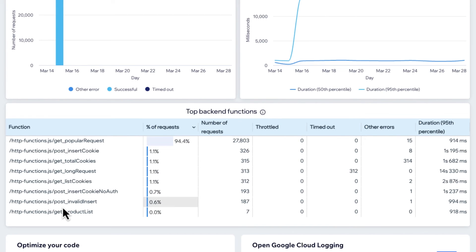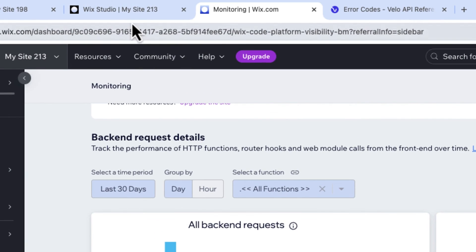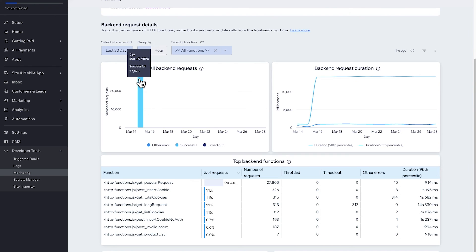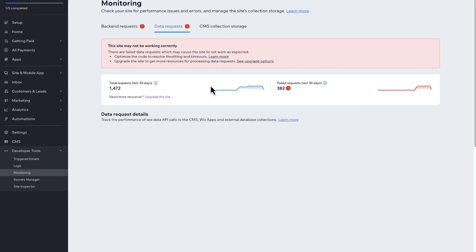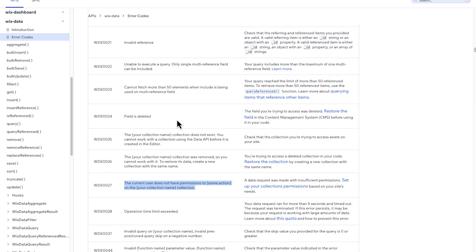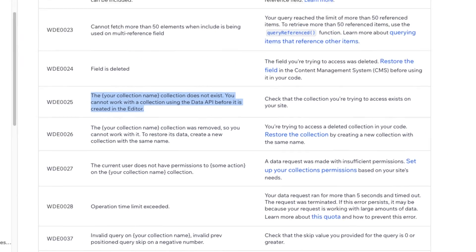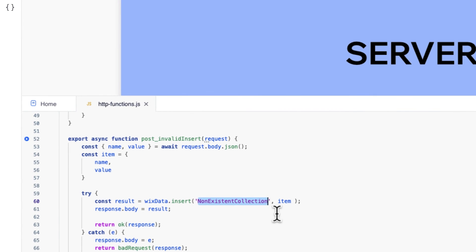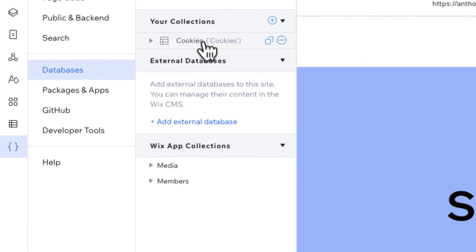Looking at another function — insertCookieInvalid — we see something similar: 187 requests with only one error shown in backend monitoring. But going to the code, we're actually trying to insert into a non-existent collection. Back in data requests, this corresponds to error WDE 25 — the data collection does not exist. Opening my code panel and checking the database, I can confirm that collection is not present in my collections list.